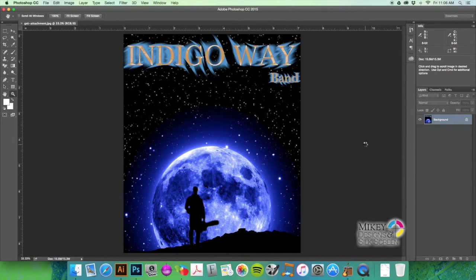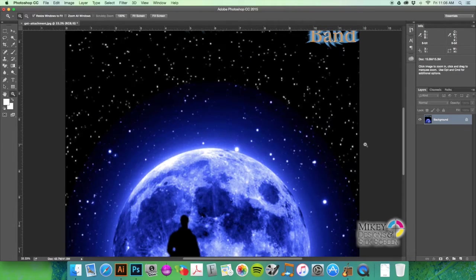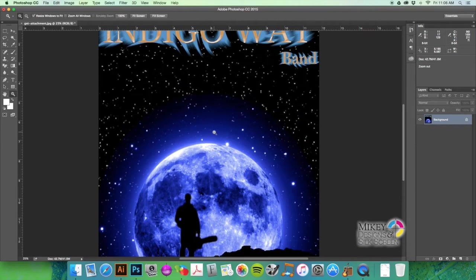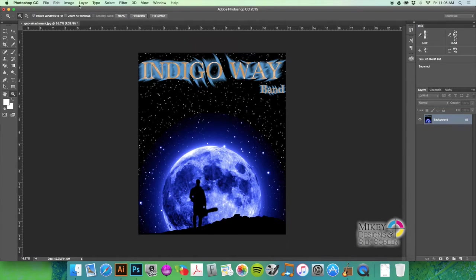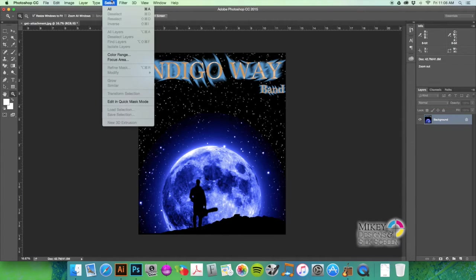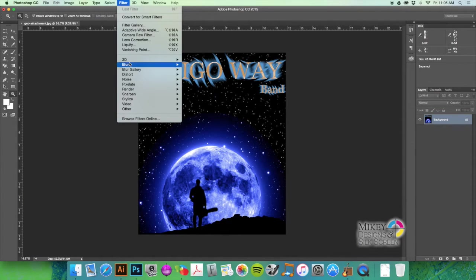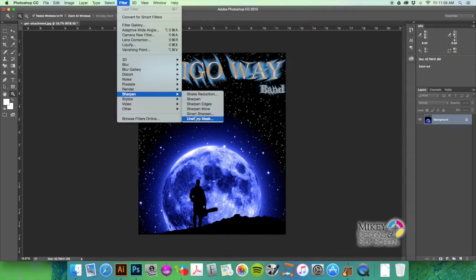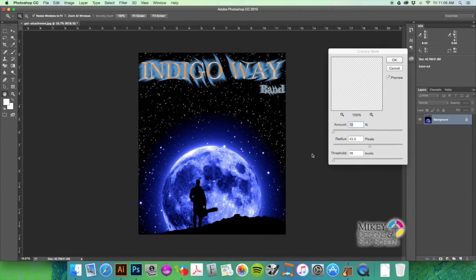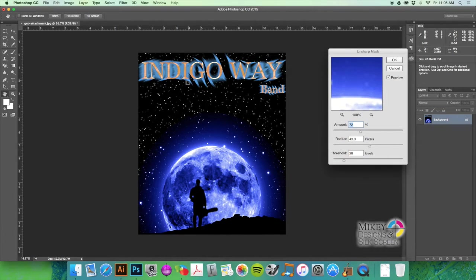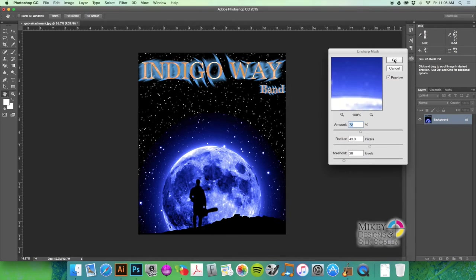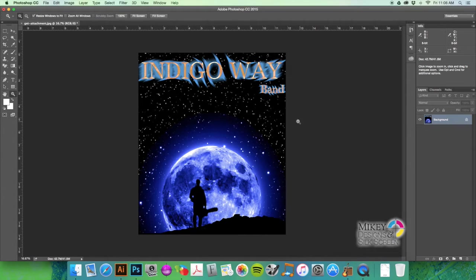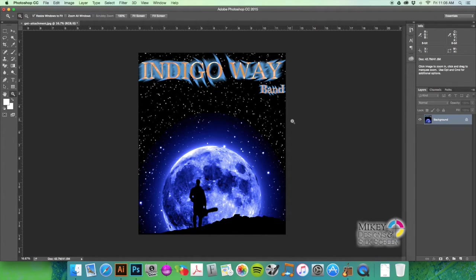Now that we've enlarged it a little bit, I'm going to go to Sharpen and do an Unsharp Mask, just to kind of bring back some of the sharpness that was lost resizing the image up, which again really isn't a good thing, but sometimes you got to do what you got to do.